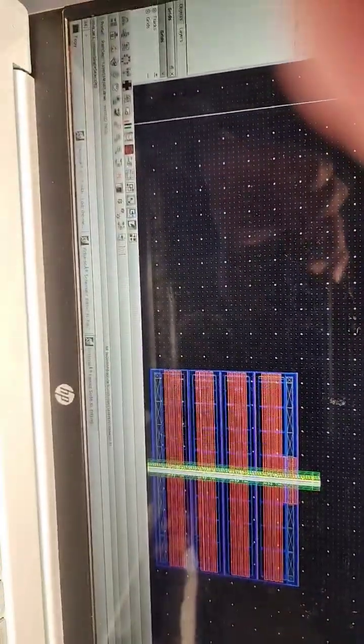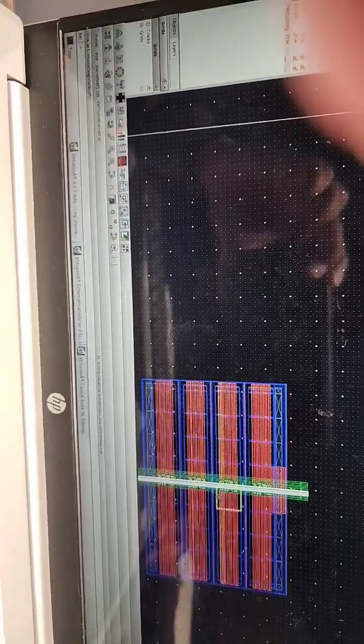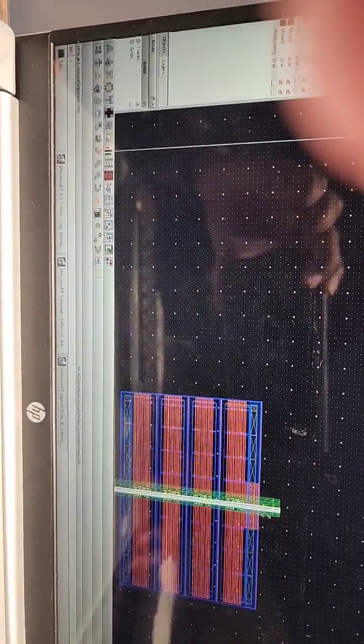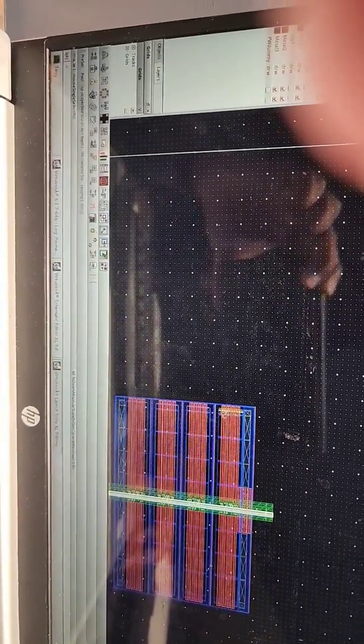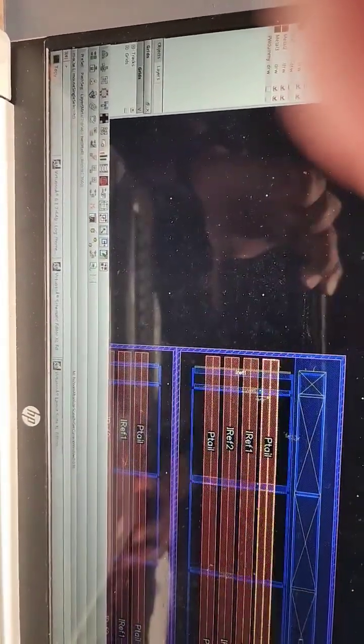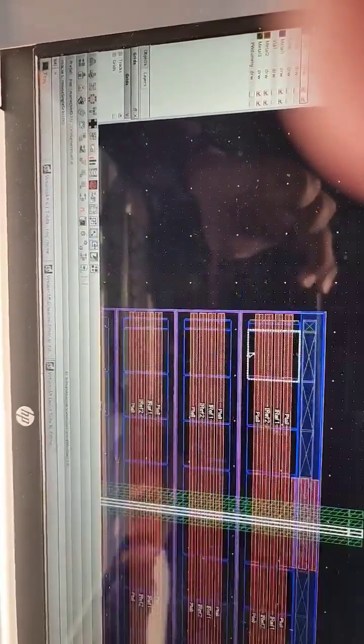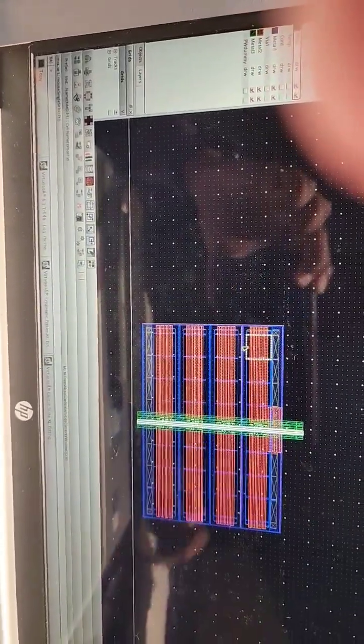You should draw metal 3 and metal 2 also in the middle of the circuit. I think it is explained nicely. Thank you.